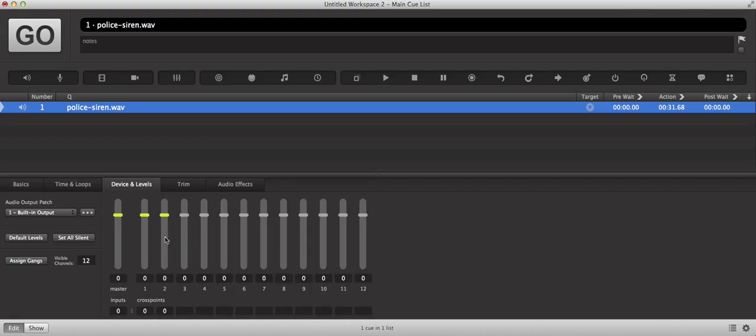So as this is set up, if I were to press play, we would hear the audio coming out of both the left and the right channel of it.